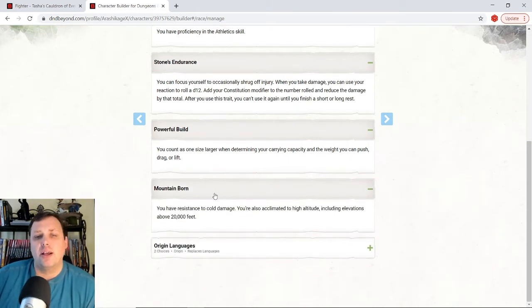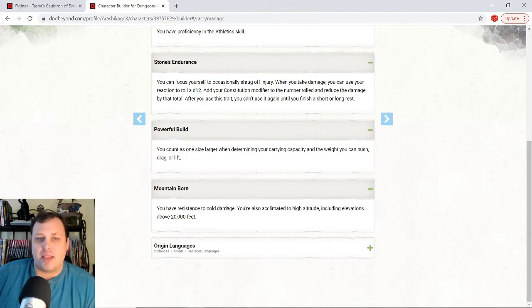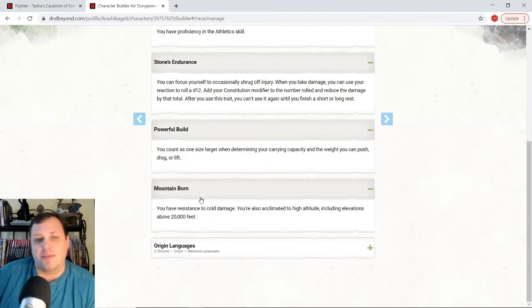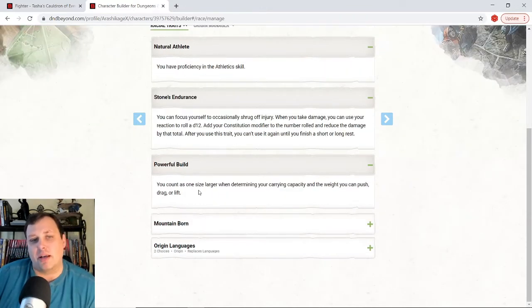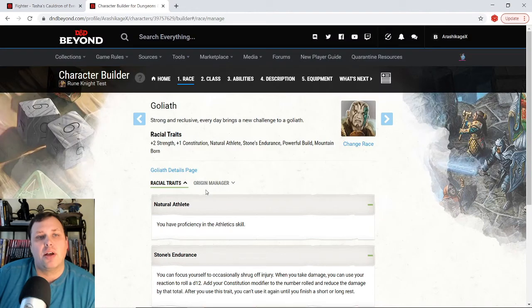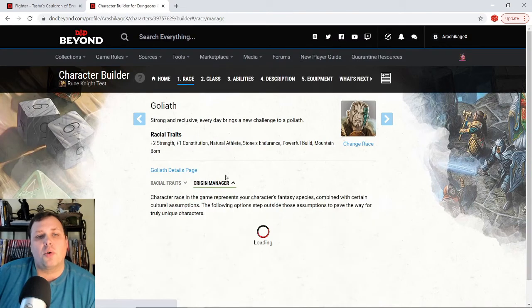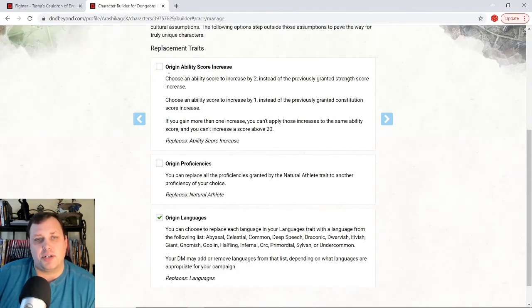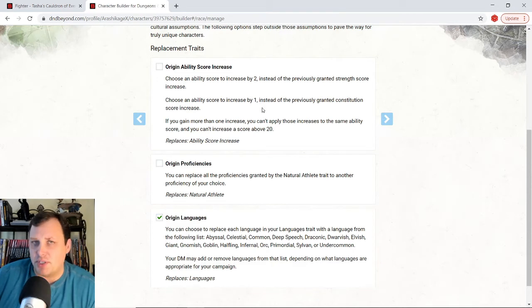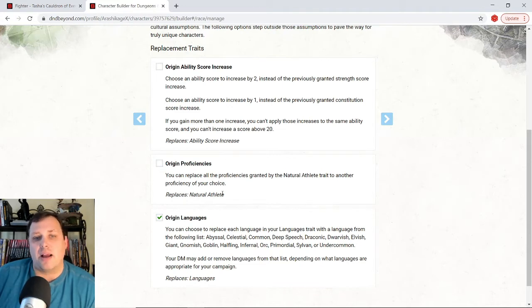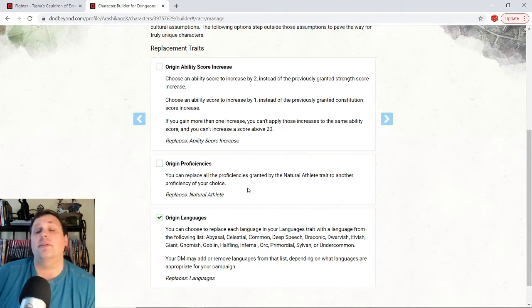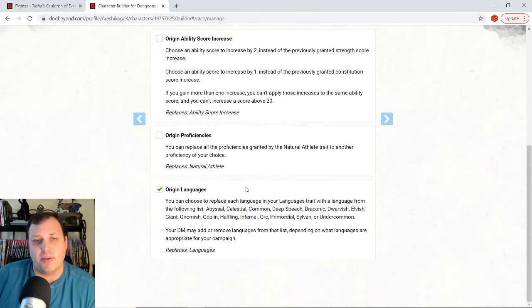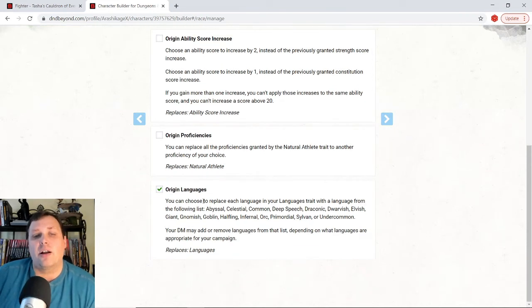Mountain born. I have resistance to cold damage. I love that. That's good. It comes up. It actually is pretty handy. Now for origin manager, what I did was, you can now with Tasha's, I can move these stats around for this particular build. I didn't feel like I needed to, I need strength. I want constitution. It's totally fine. Natural athlete. I could change this out and get another skill. I want athletics. Totally fine.